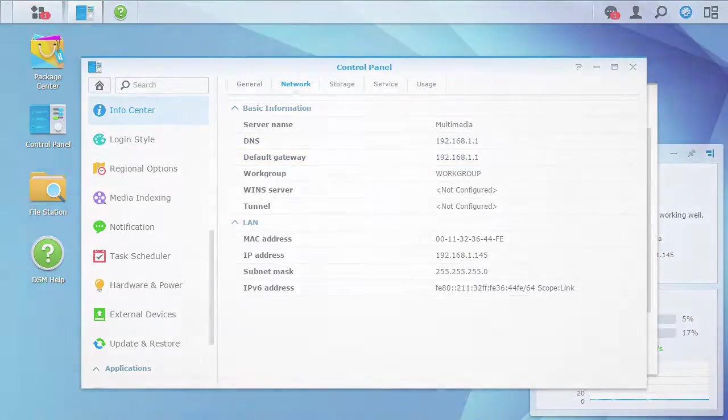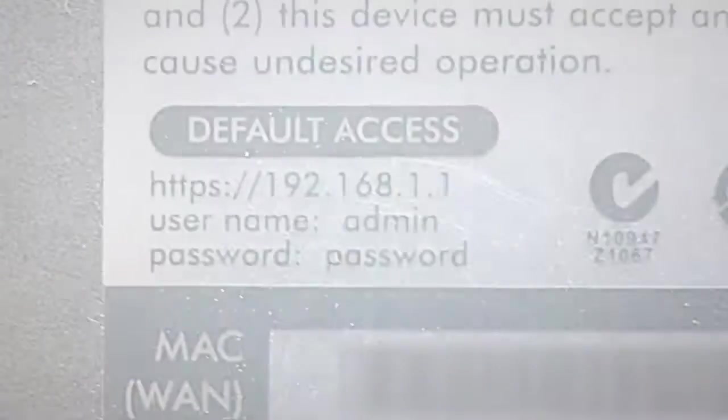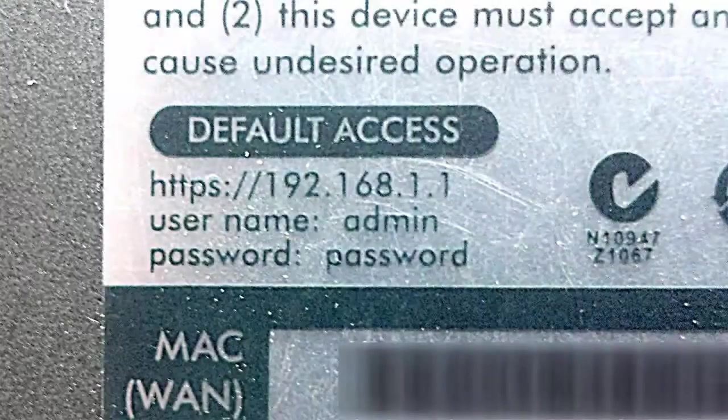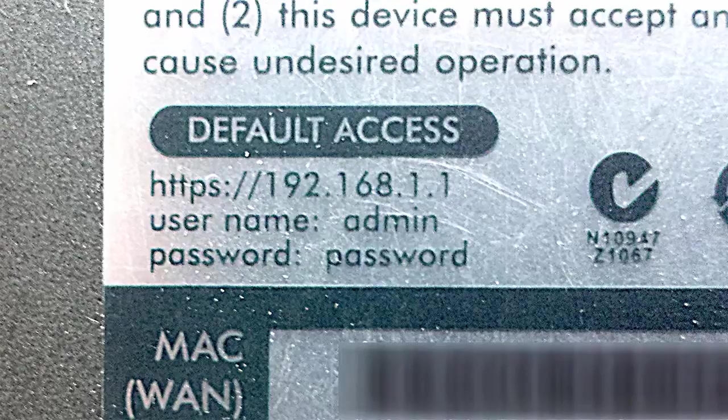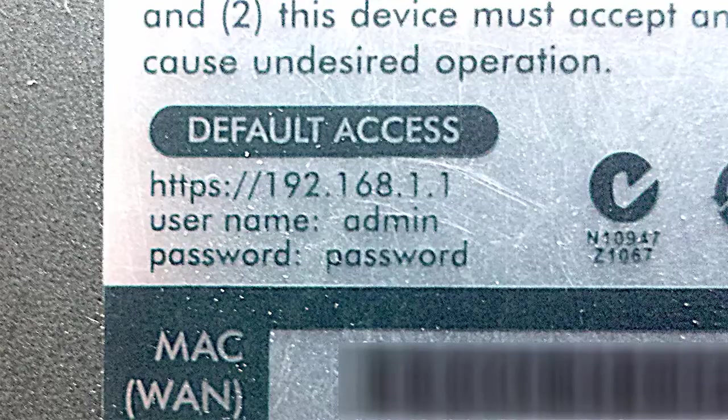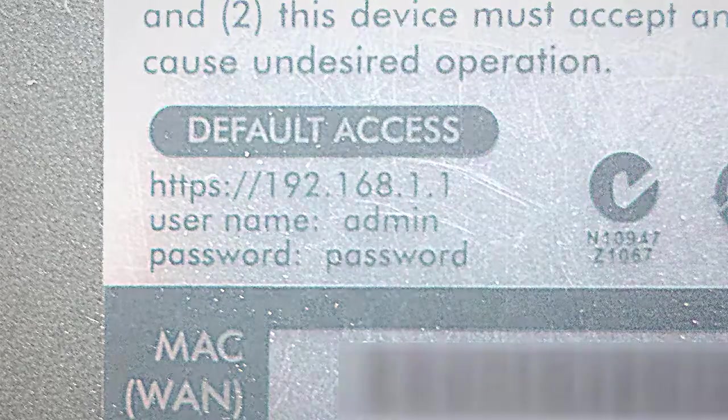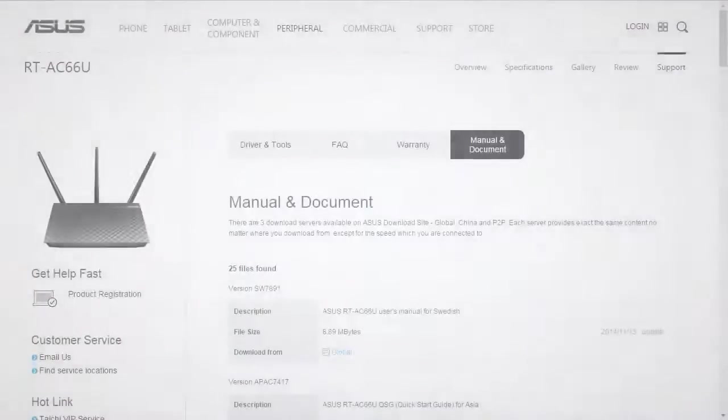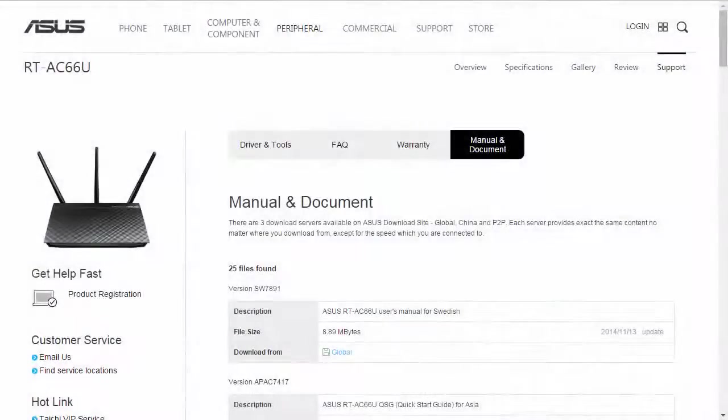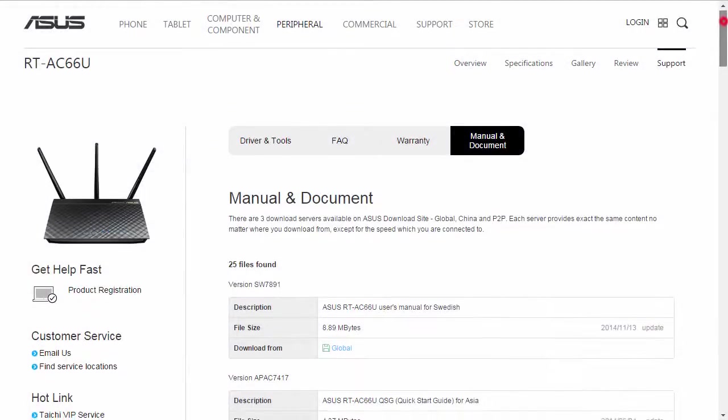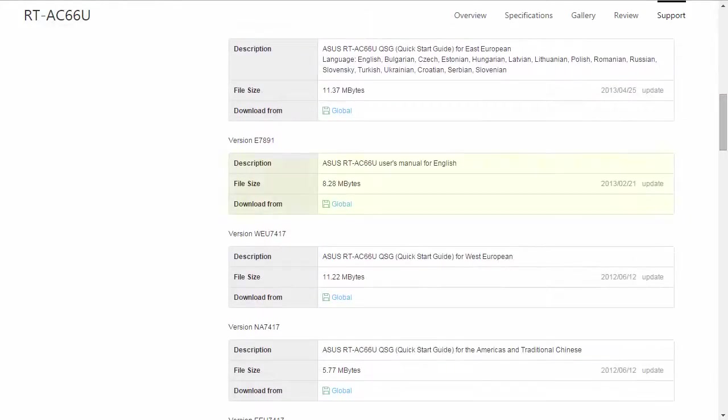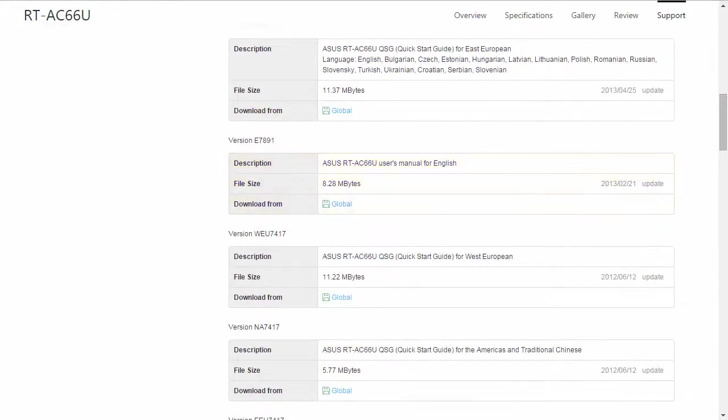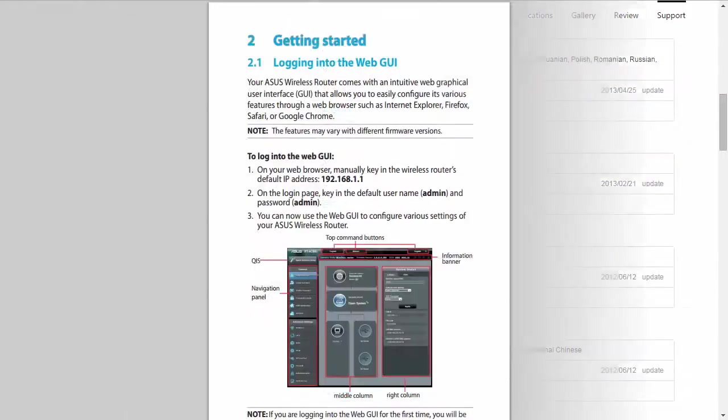Another option for finding your router's IP address is by looking for a sticker on the device itself. This will usually have the default username and password to log in with as well. Lastly, check the documentation that came with your router, or on the router manufacturer's website, which will usually have PDF copies of the documentation in case it has been misplaced.